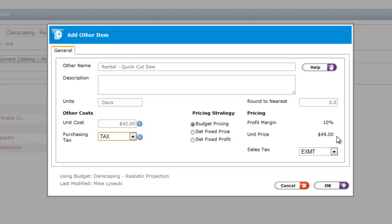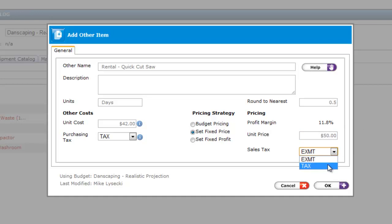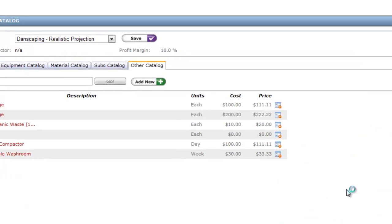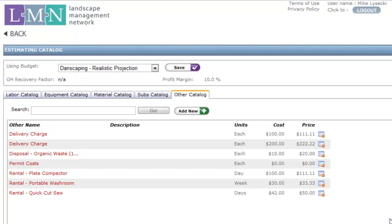Budget pricing is going to read the profit from your budget, so whatever profit you're targeting in your budget, that's the profit that's going to get applied to your other items. If you want more or less profit, you can use the other options to set up a custom profit margin or set a fixed price, whatever you want it to be. The last step is setting up the sales tax — this is the tax that you charge your customers when you sell these items. Now click OK when you're all finished to save your new item and it's now going to show up in your list of other items.